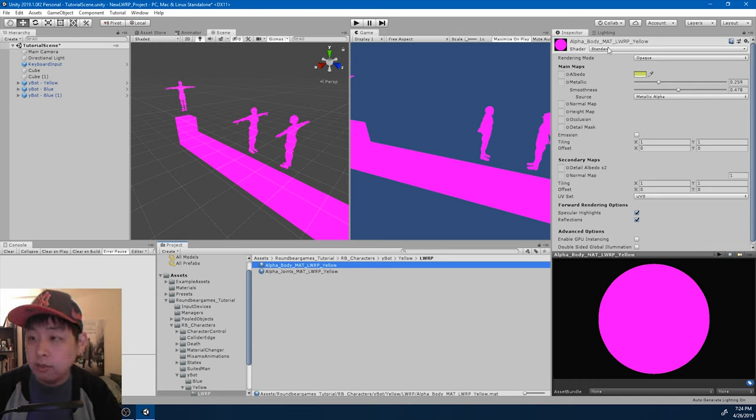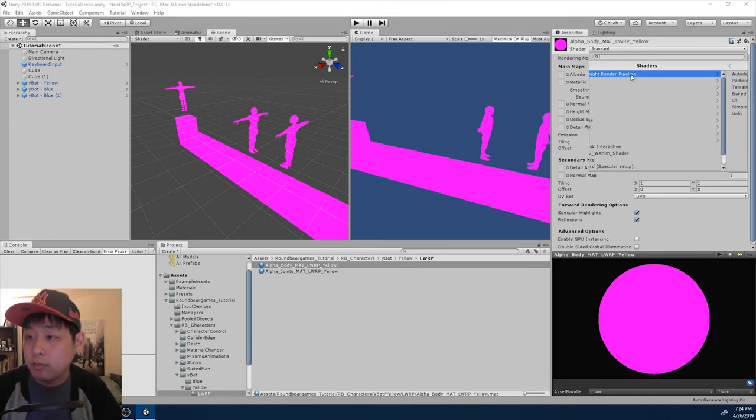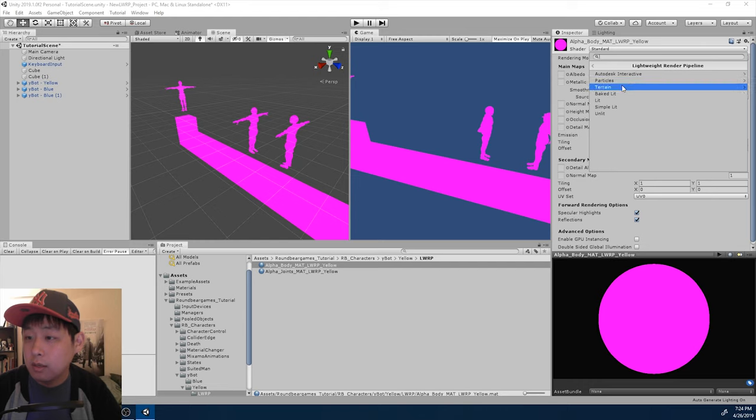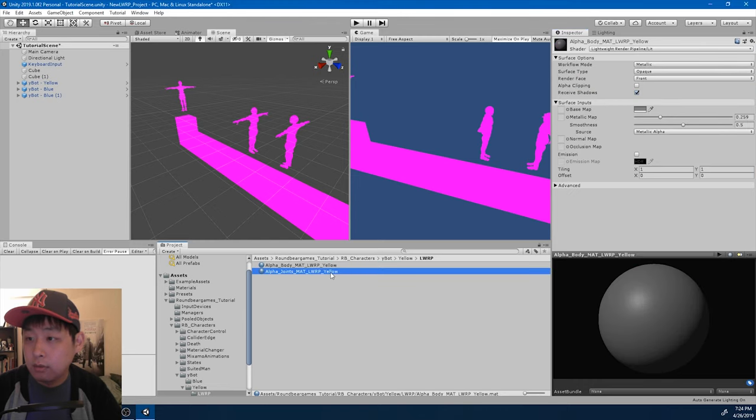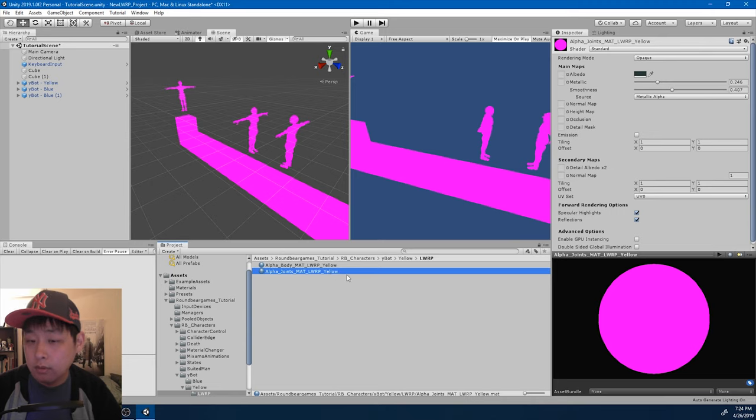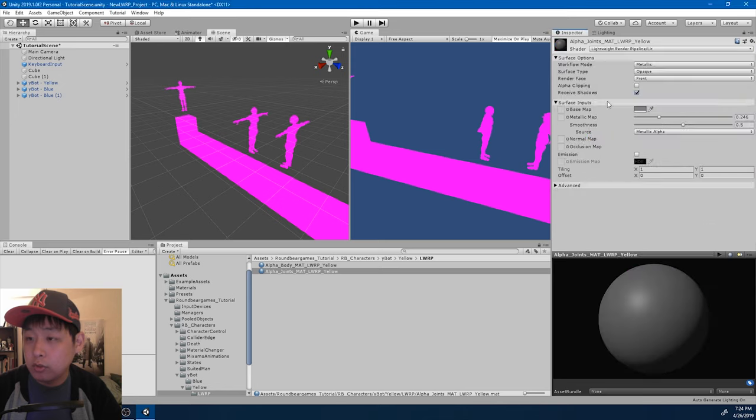And instead of the standard shader, I'm going to pick the lightweight render pipeline, and pick on lit. Same thing with the other material.